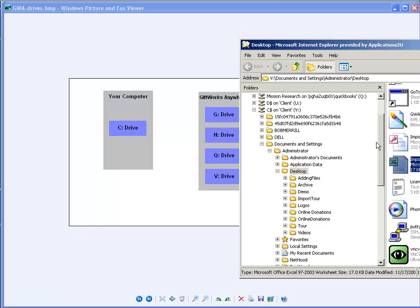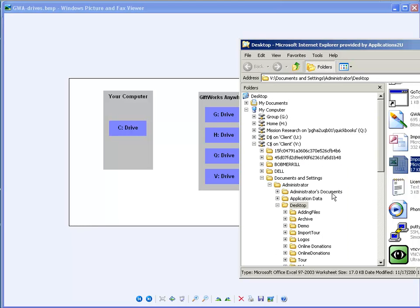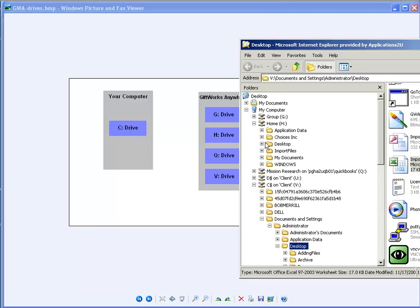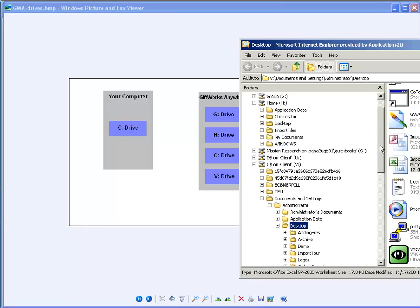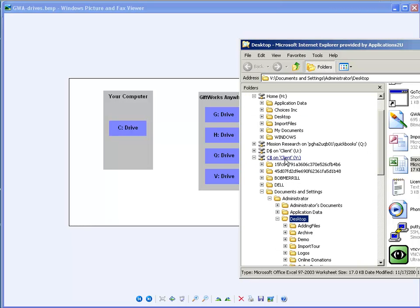Now, what I'm going to do is I'm actually going to take those, and I'm going to copy them to either my G or my H drive. Now, on my H drive, I know I have this import files folder. And I want to put those two files in that import files folder, because when I import from GiftWorks Anywhere, I'm going to import from my H drive. Now, some of you may say, well, if I have a V drive, can't I just import right directly from there?